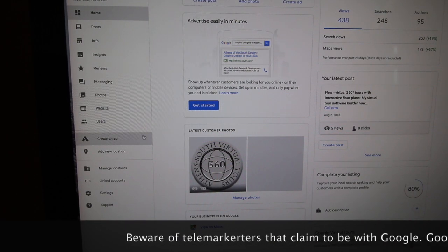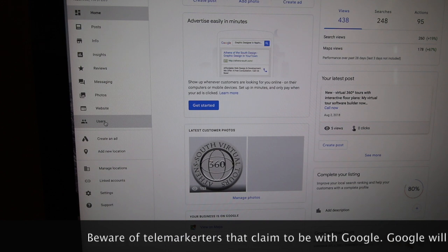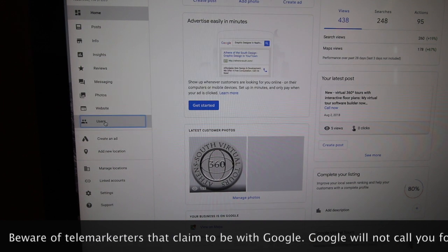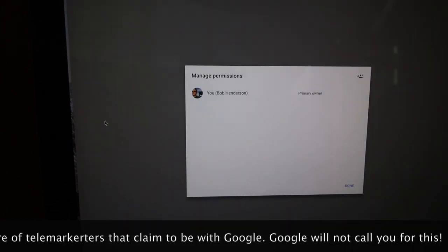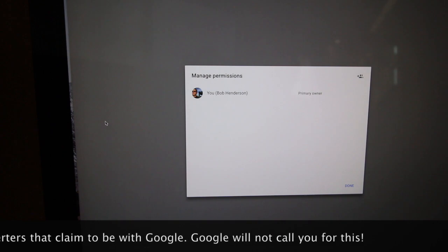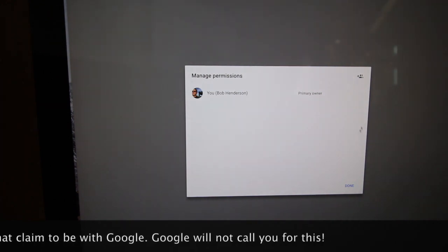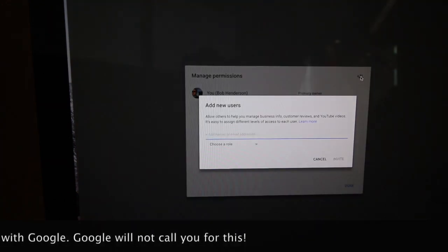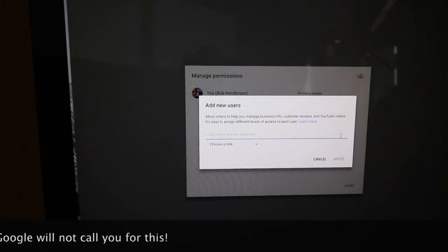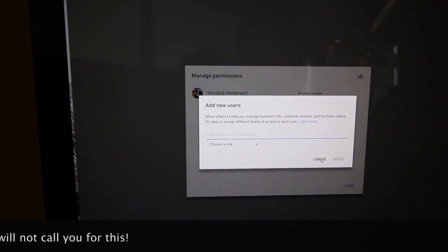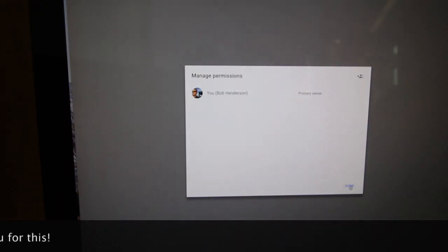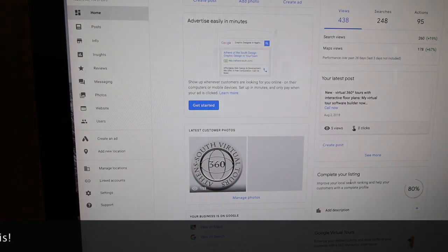If you haven't claimed your Google page, do that now — it's free and easy. All you have to do is request a postcard sent to your business address and then you can verify it. Then you can add as many users as you want to have access to the console.